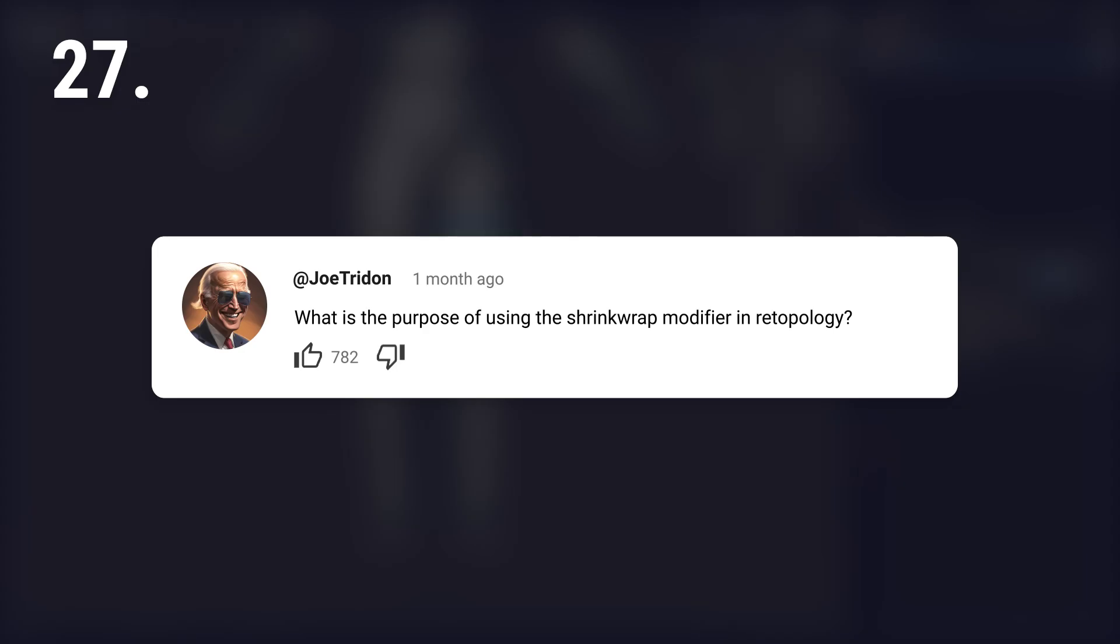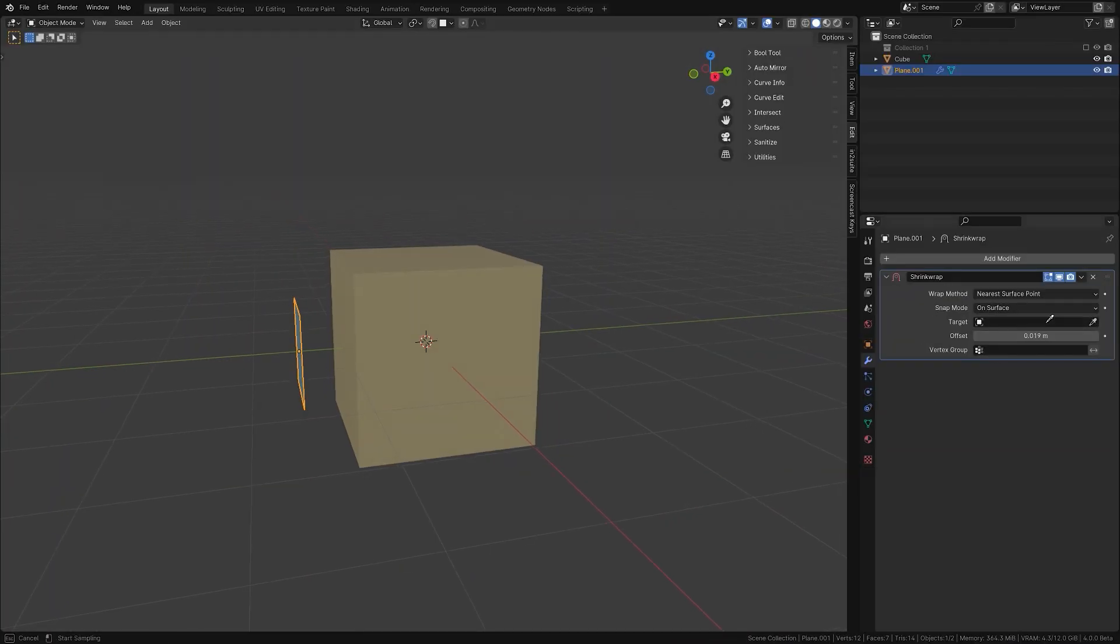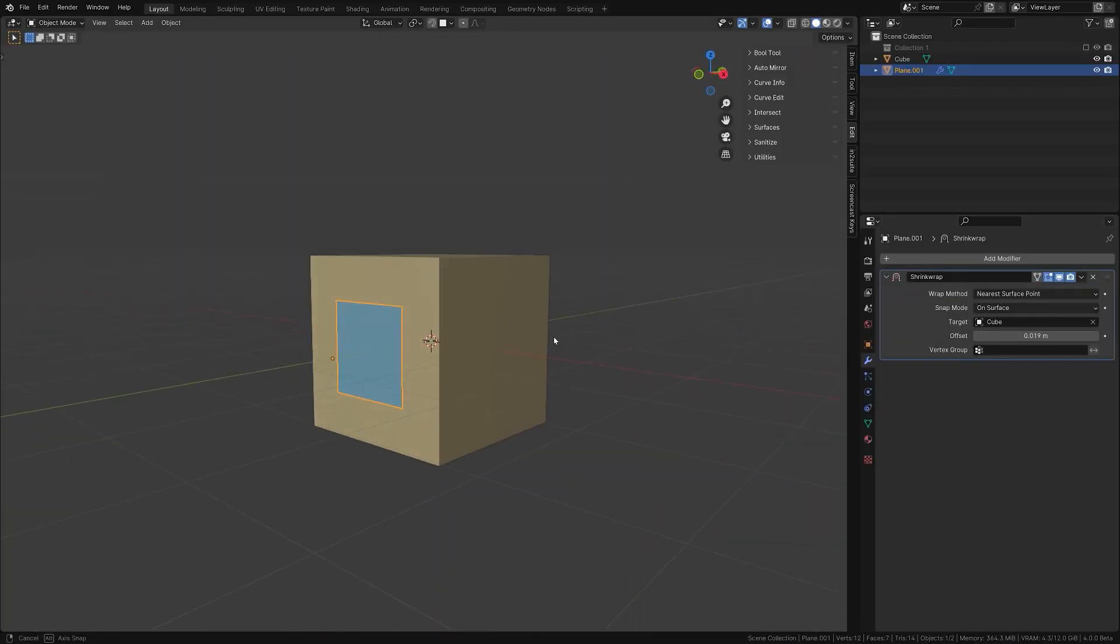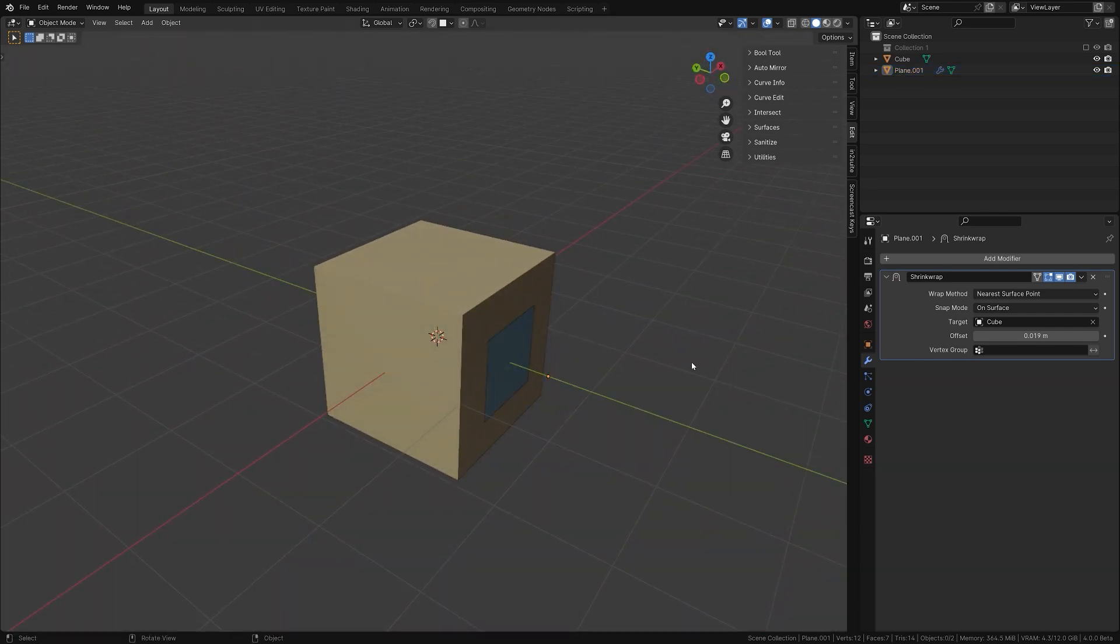What is the purpose of using the shrink wrap modifier in retopology? Shrink wrap helps to match the new mesh closely to the detailed original shape.